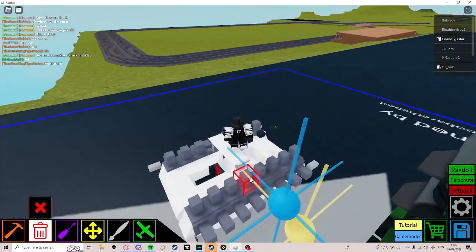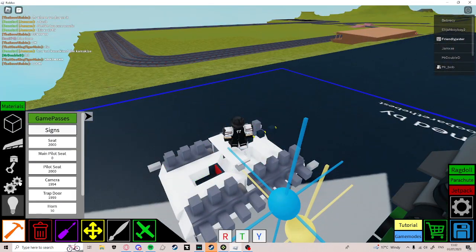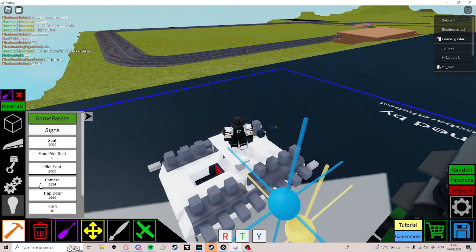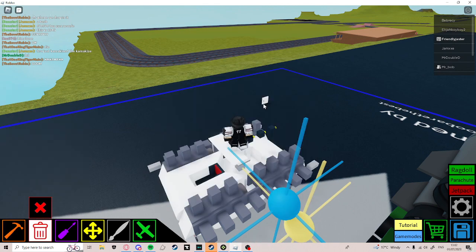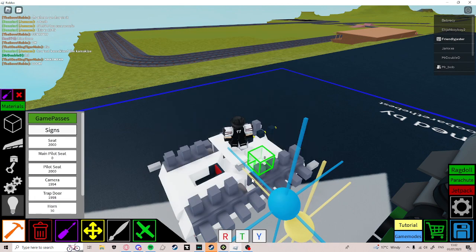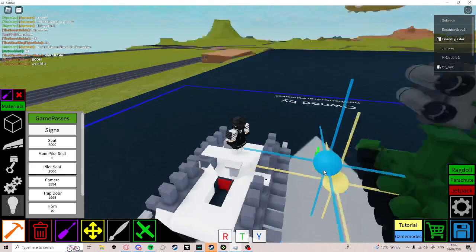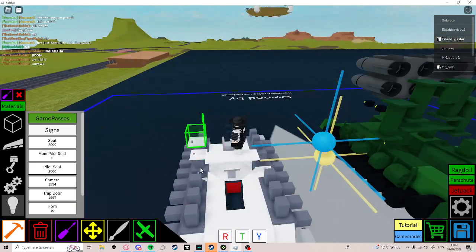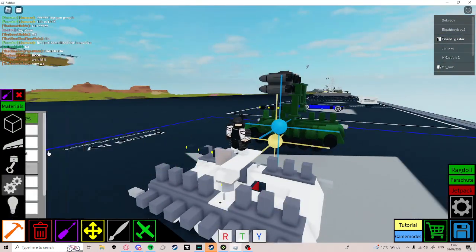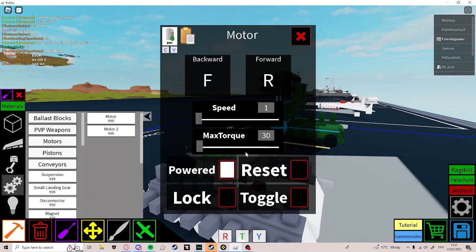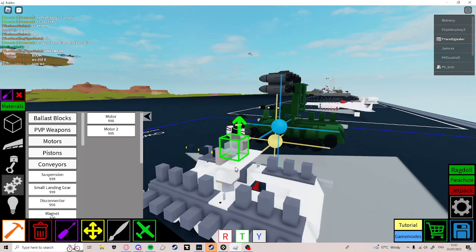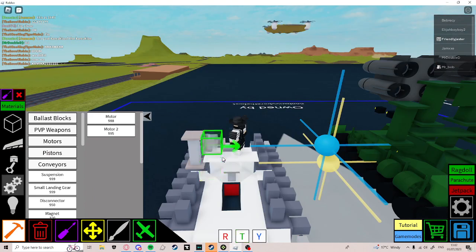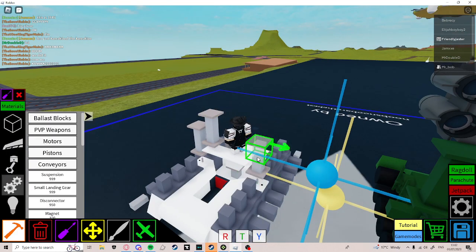Delete these two disconnectors here, as you can see. Then place down a trap door like that. Now, go to motors and make them locked. Like this.